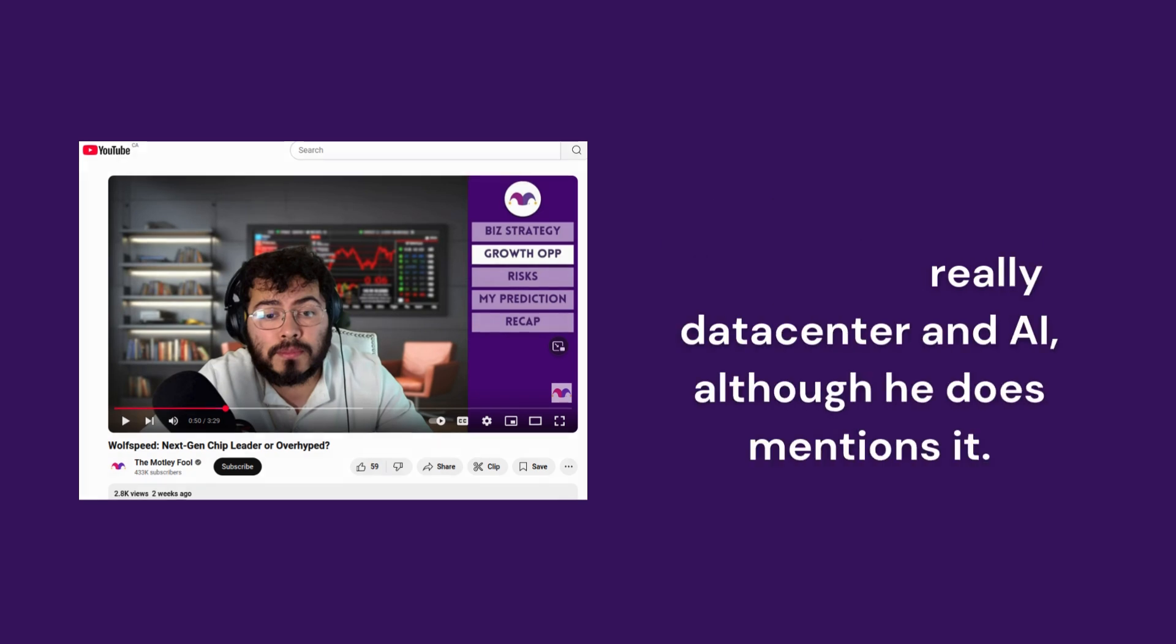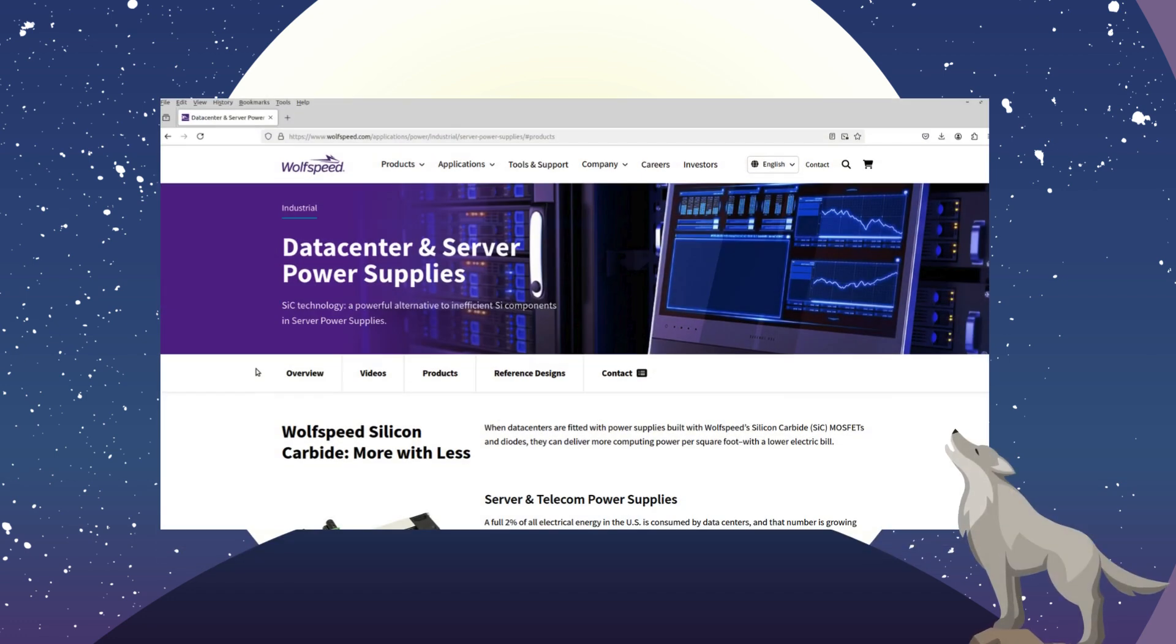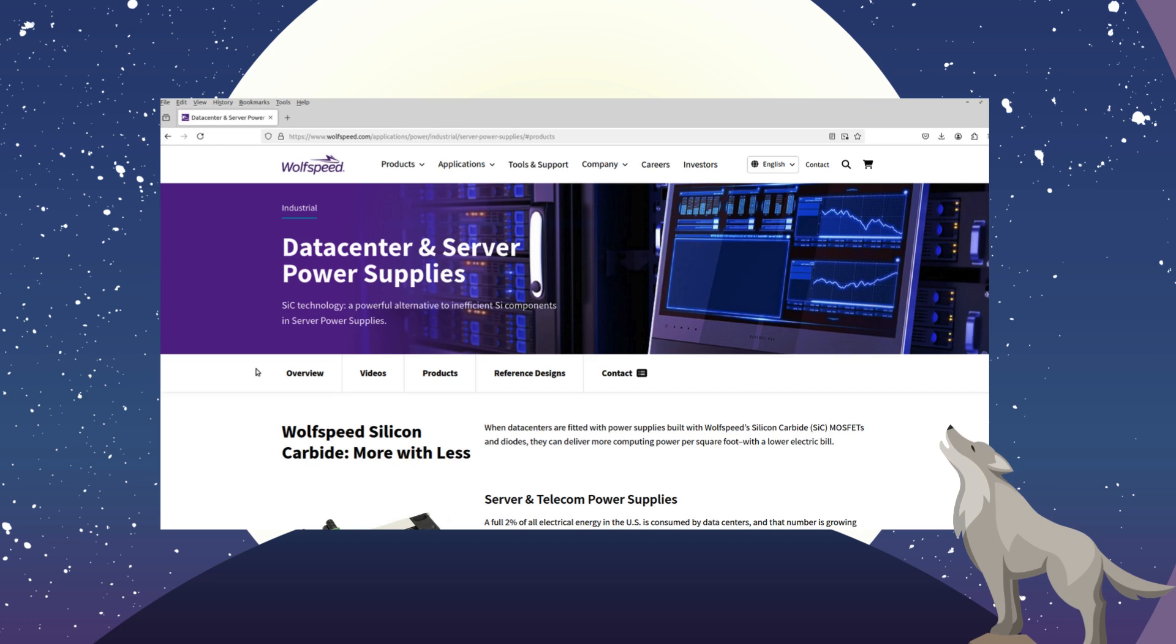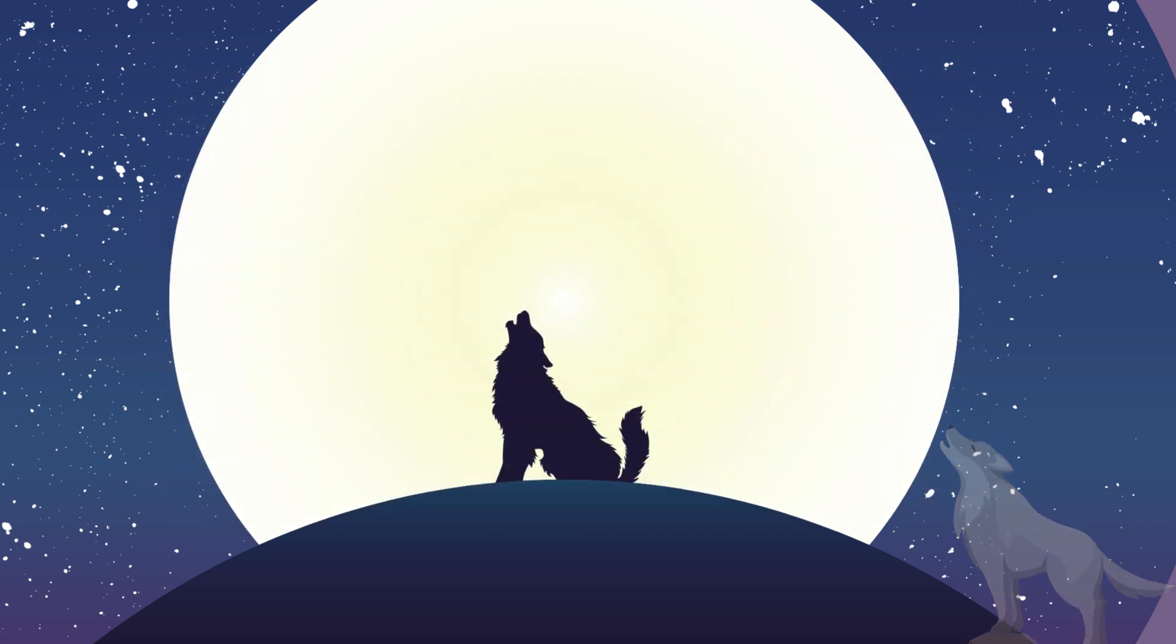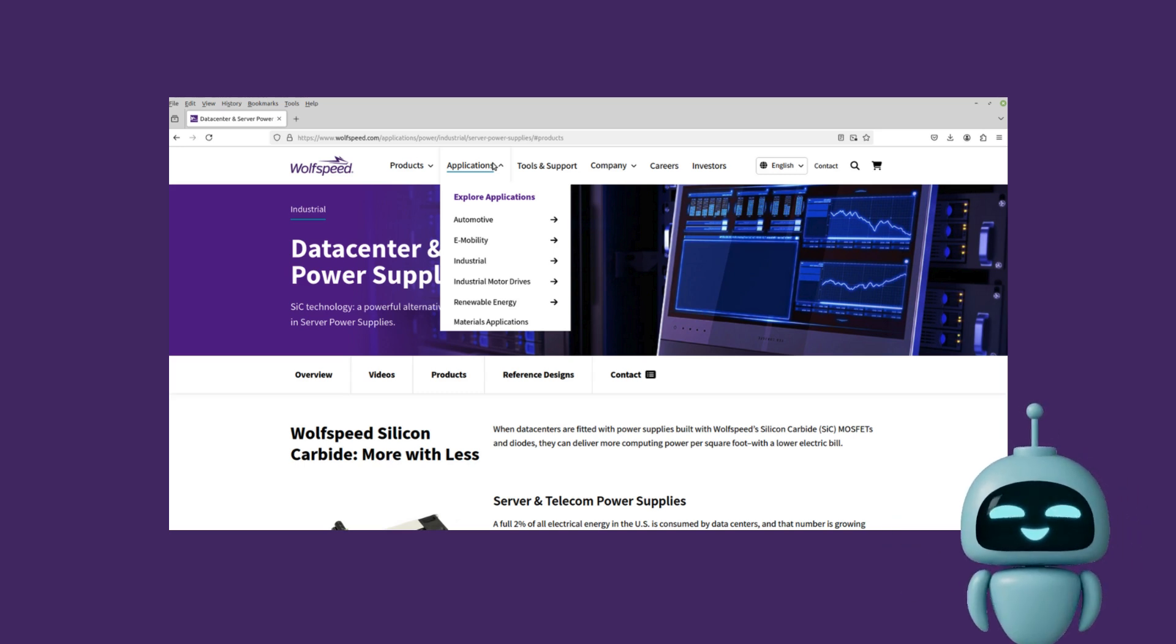Some people seem to be implying that the silicon carbide they use in their power supplies might be used in GPUs and CPUs. I don't see an application for that yet. In fact, that's actually not what they're doing at all.